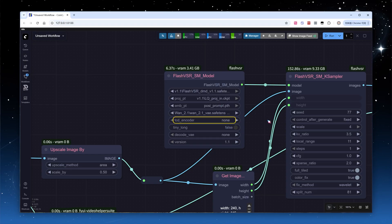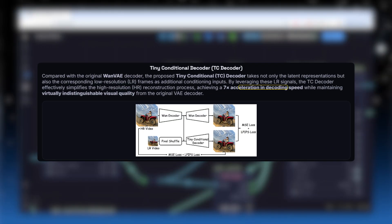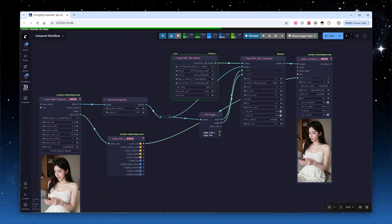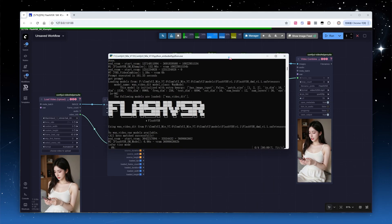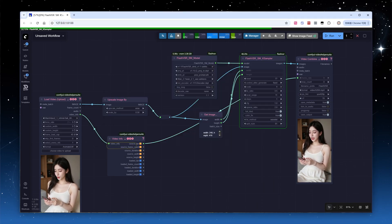How do you switch modes? In the model loading node, simply select tcdcoder.ckpt as the tcd underscore encoder model file. The official claim is that this delivers 7x faster decoding. Nothing else needs changing, just click run. In the log, you'll see the current mode is tiny. Wait a moment for the results.